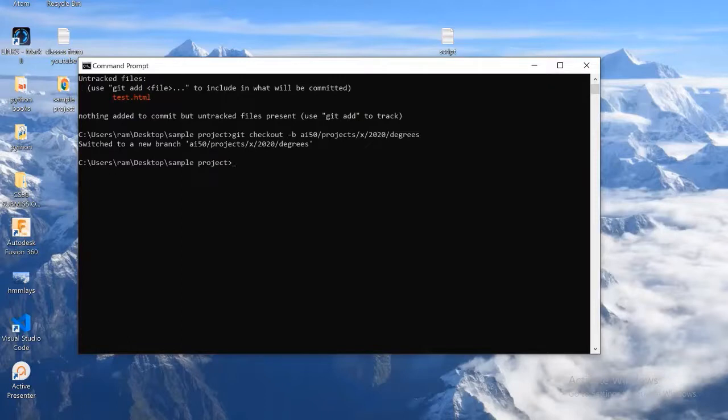Here you can see that we are switched to a new branch. Let's start adding files to this branch.